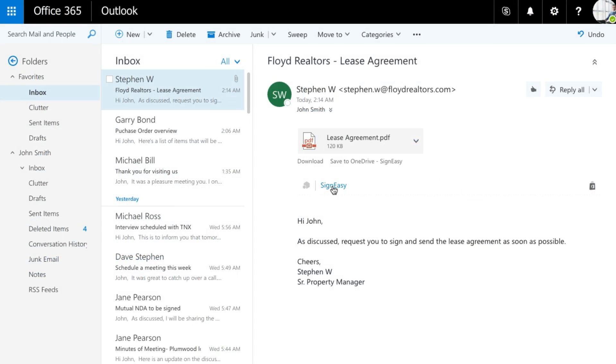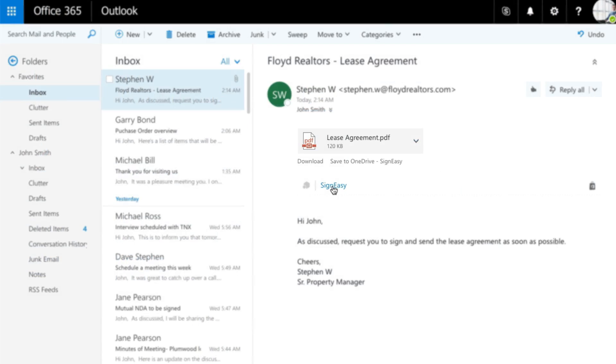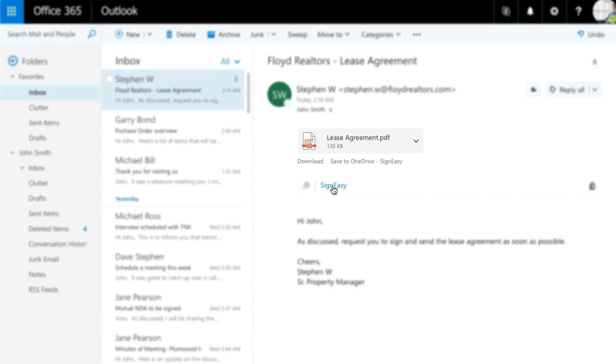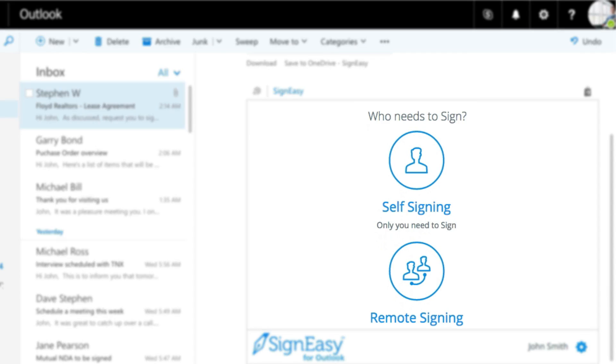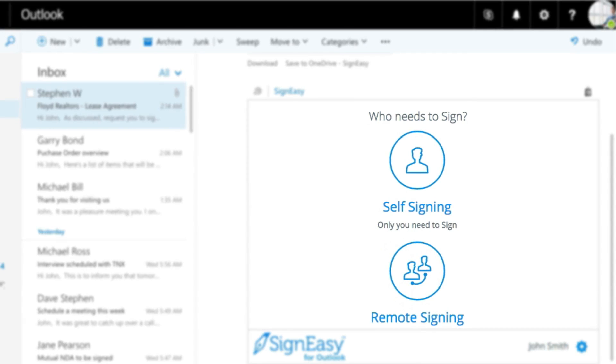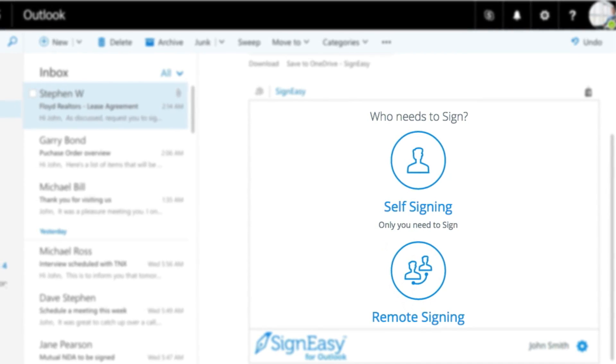Now, whenever you have a document attachment in your email which needs to be signed, click on the SignEasy add-in. Choose between self-signing and remote signing once you log into your SignEasy account.